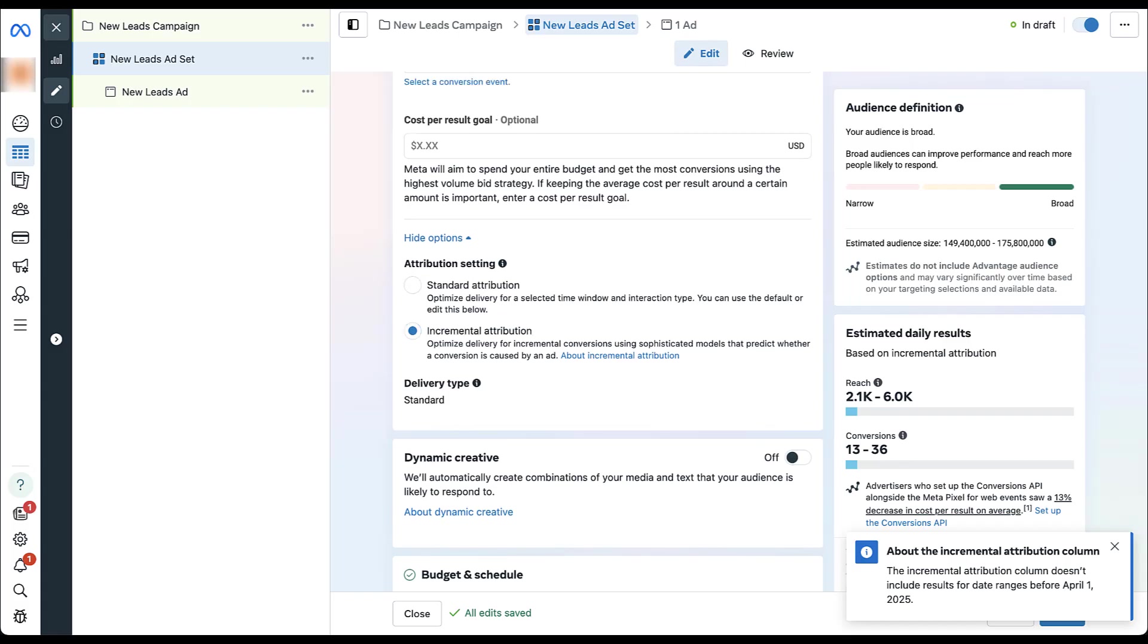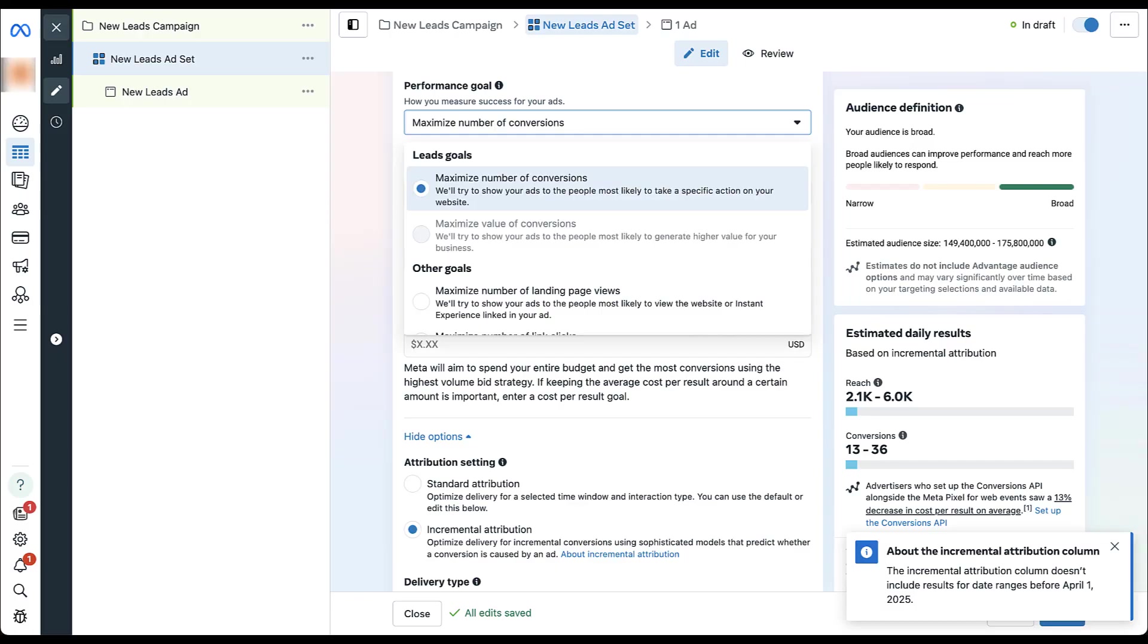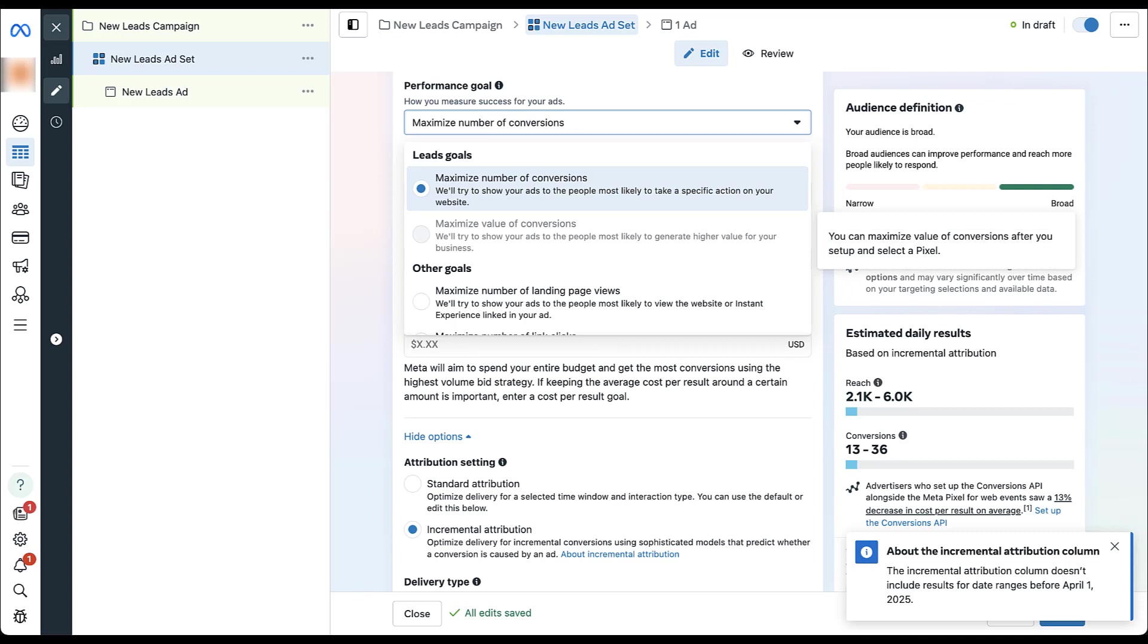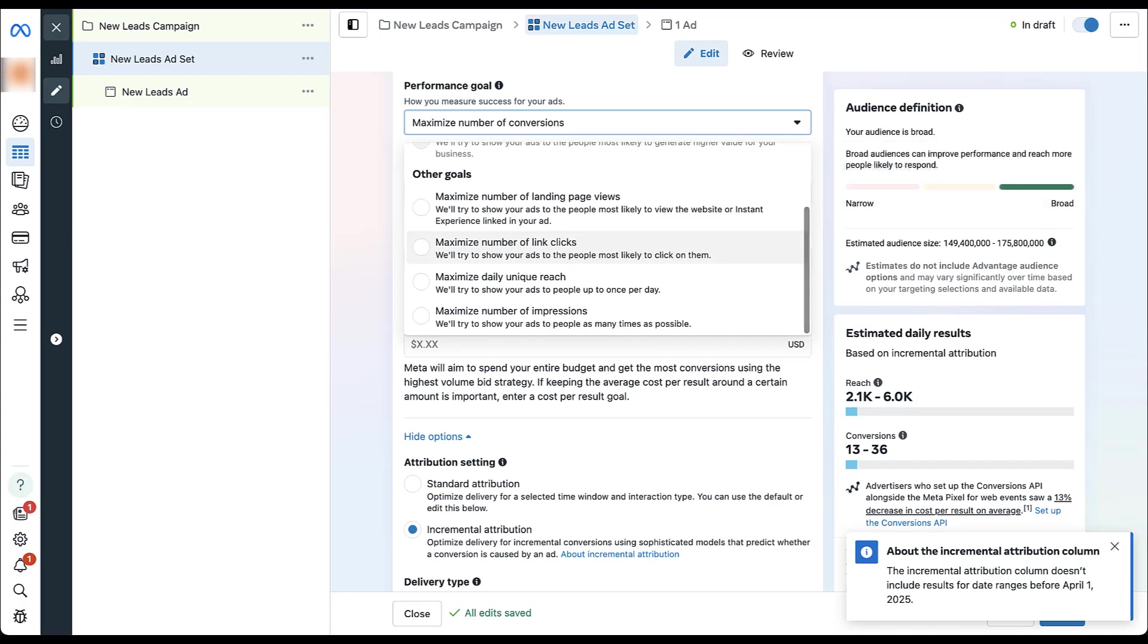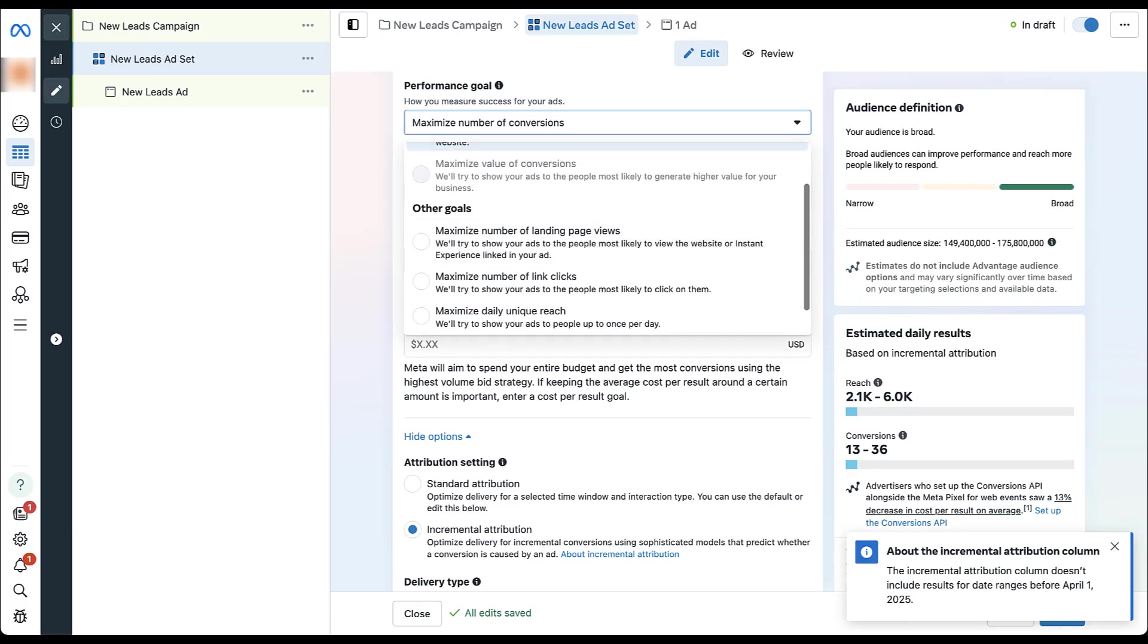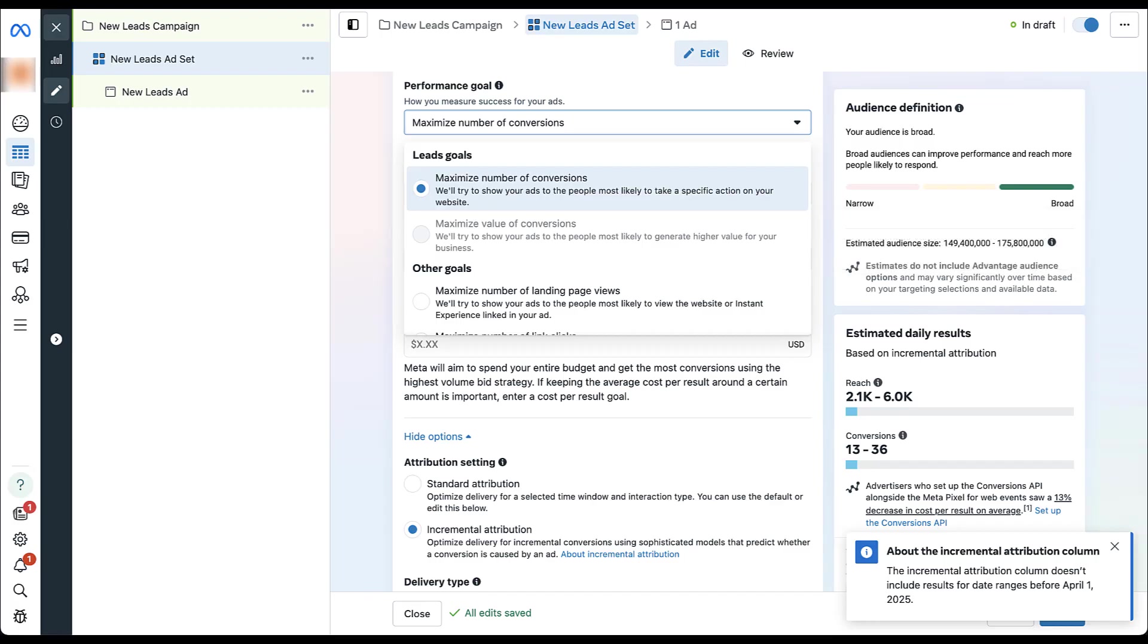Now I did miss one thing as I was setting this up. So let's scroll back up just a little bit. And for your performance goal, to be able to use incremental attribution, you have to opt in to either maximize number of conversions or maximize value of conversions. For this specific account, we don't have values associated with the conversion actions, that's why it's grayed out. But you cannot use any of the other goals, whether it's landing page views, link clicks, daily unique reach, or impressions for incremental attribution. It has to be maximize number of conversions or maximize value of conversions.